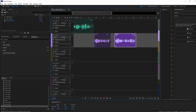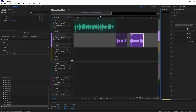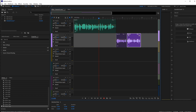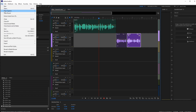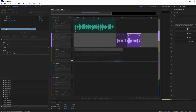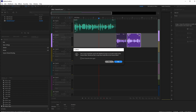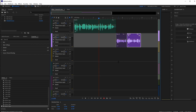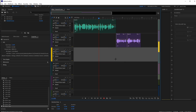After using the Razor tool, switch back to the Move tool using the V shortcut. Now you can click and drag to add space between clips — for example, to create breathing room in your voiceover. Once you're happy with the edit, save the file.